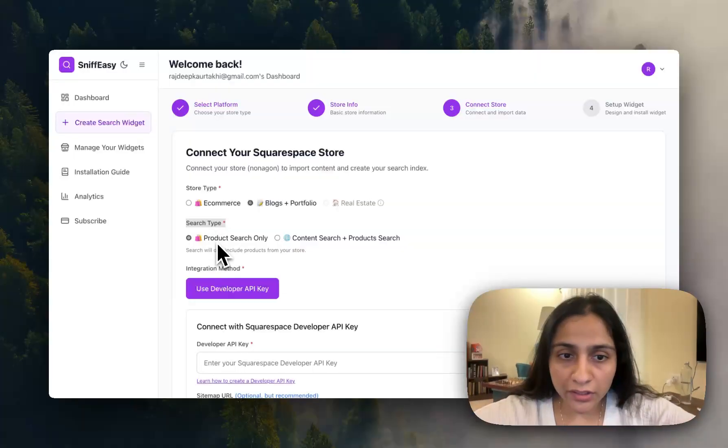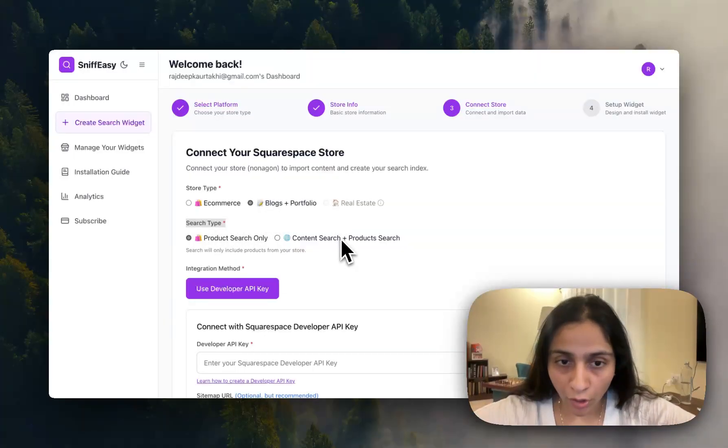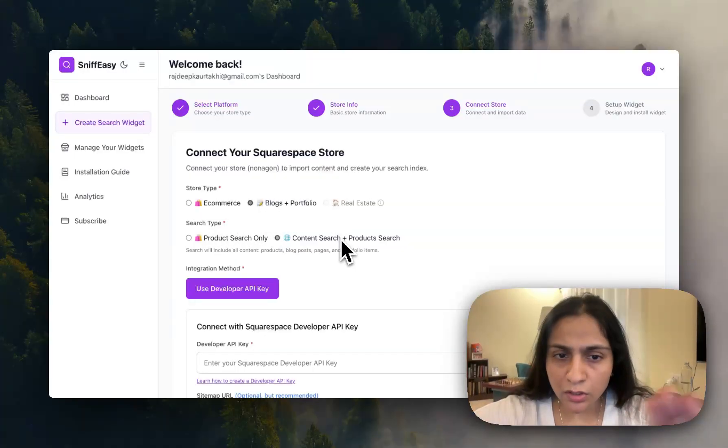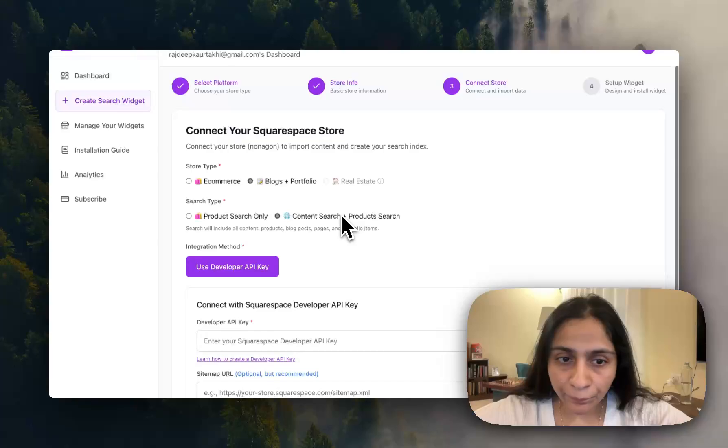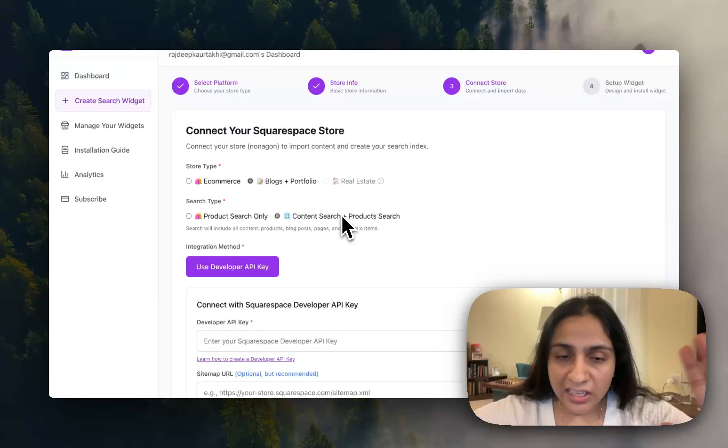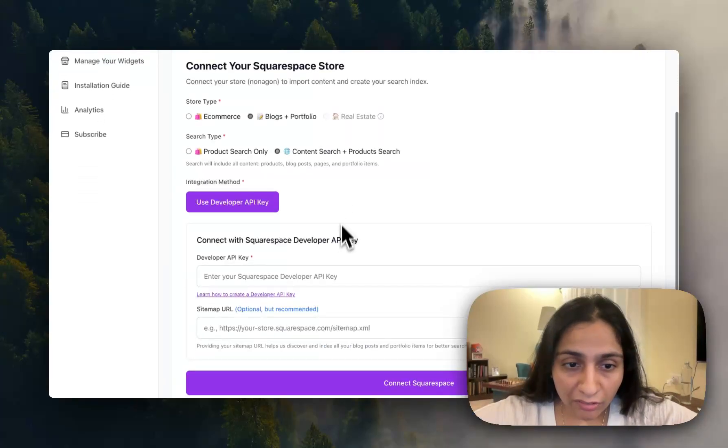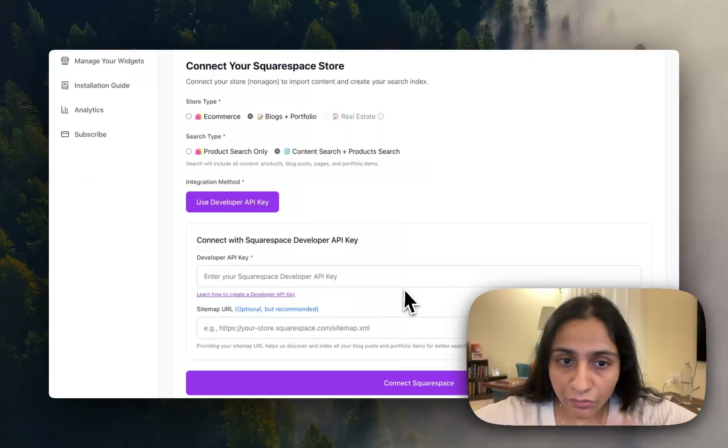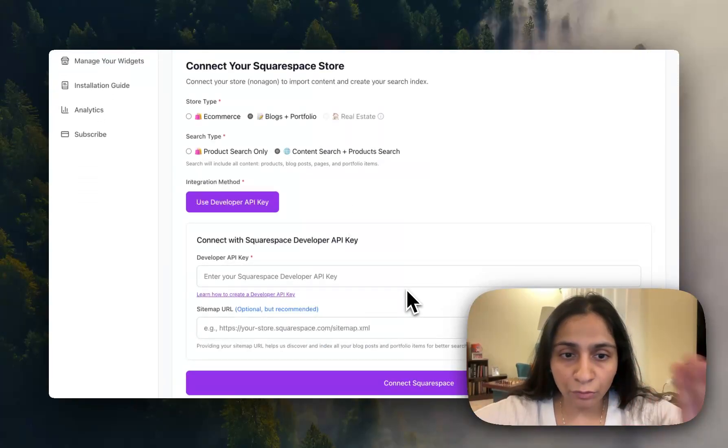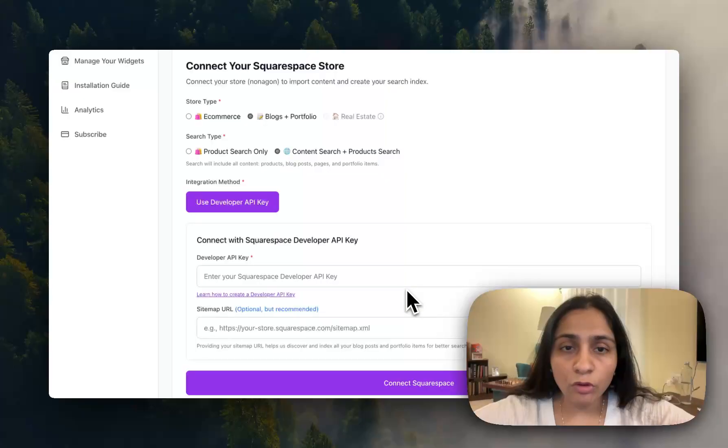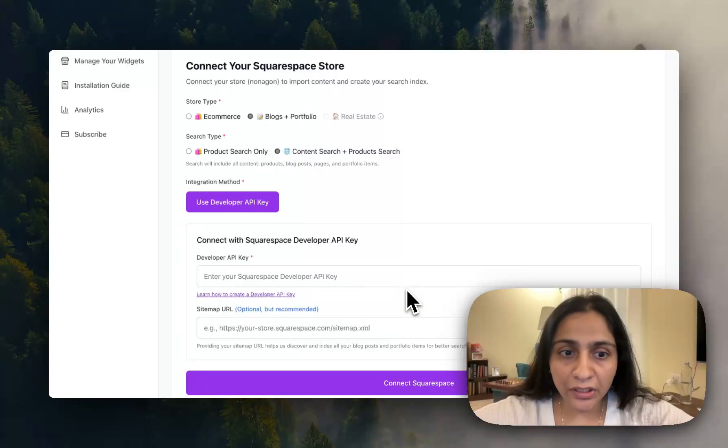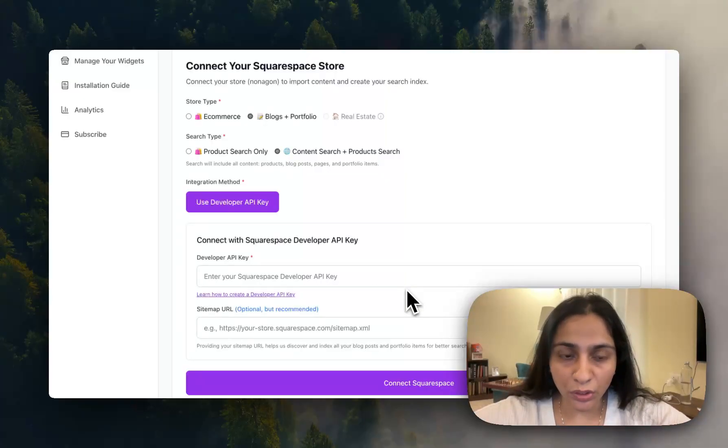And here also you are given two types: only product search or content plus product search. It will search all the products on your website as well as the content. And your developer key, this is very important information. If you want to know how to create developer keys, the link will be below this video.